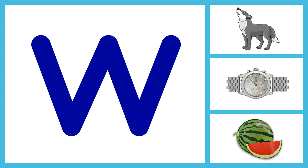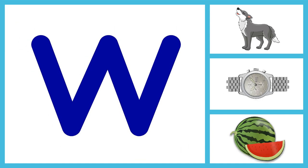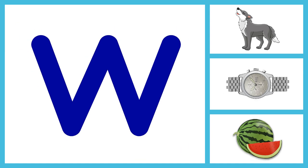W for Wolf, W for Watch, W for Watermelon.